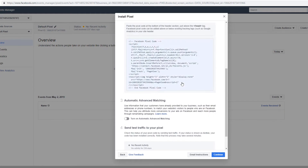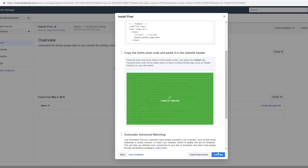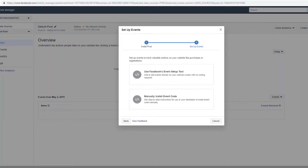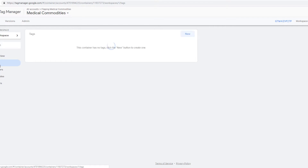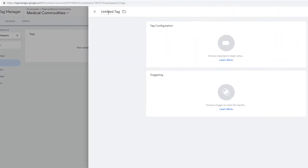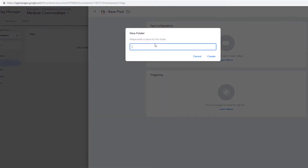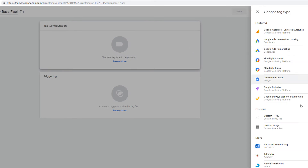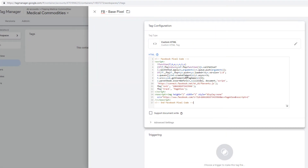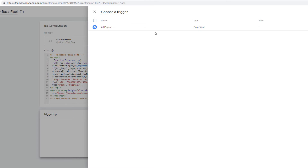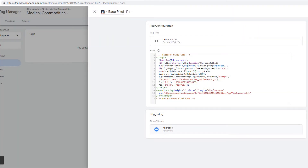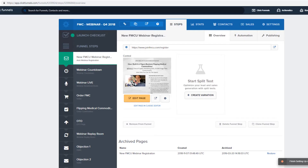We're going to click 'manually install the pixel yourself', copy the code to the clipboard, go to tags, click new. We're going to stay very organized here — it's going to be 'FB base pixel'. We open up the folder, create a new folder called 'Facebook', click create. Tag configuration is going to be custom HTML, paste this in. The trigger is going to be across all pages. Click Save.